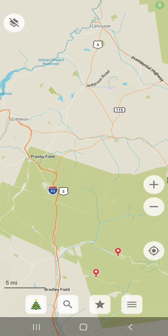Hello, my fellow hikers and bikers. In this episode, I'm going to be showing you how to import your own course or segment into Organic Maps.